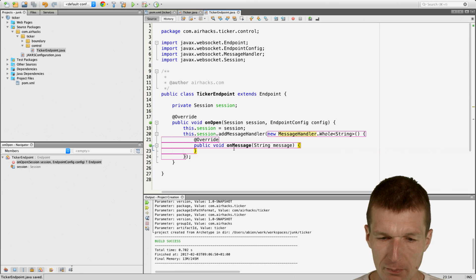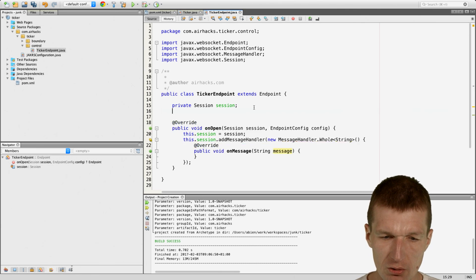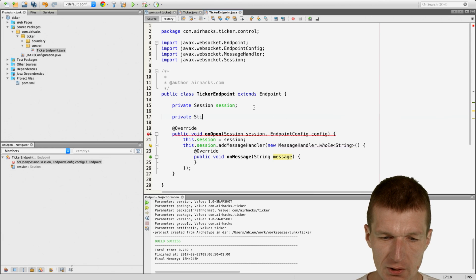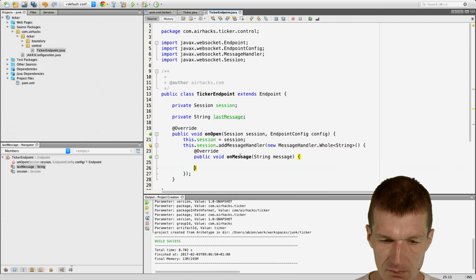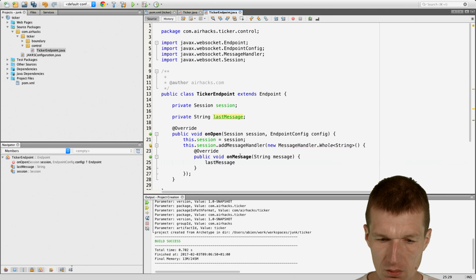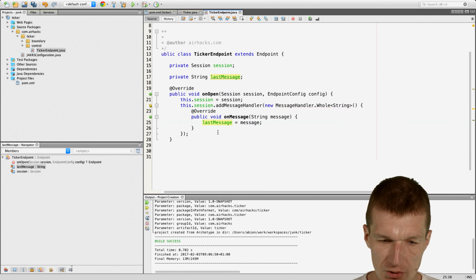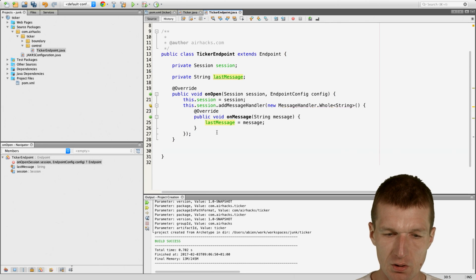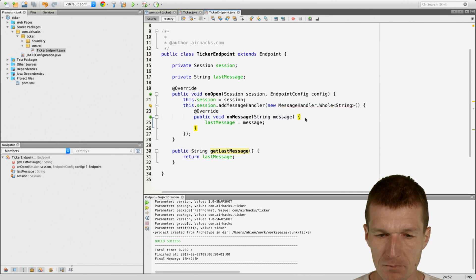So what we've created is like a message listener. I'll call this field lastMessage and have a getter getLastMessage. I could also send messages, but this is actually not required.